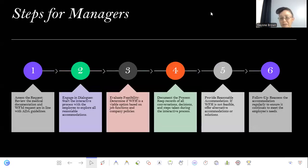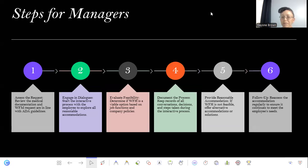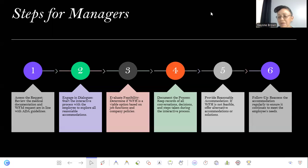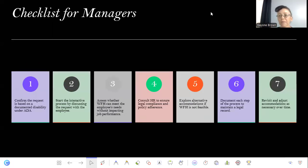Here are the steps for managers: If someone comes with a work-from-home request due to a disability, the manager must assess the request, review the documentation, and engage in the interactive process with an HR representative. They need to evaluate feasibility — can they accommodate this person? They must document the entire process, keeping records of the interview, conversations, and decisions made. If work from home is not feasible, they need to offer other accommodations and maintain a follow-up process to ensure the employee's needs are being met.